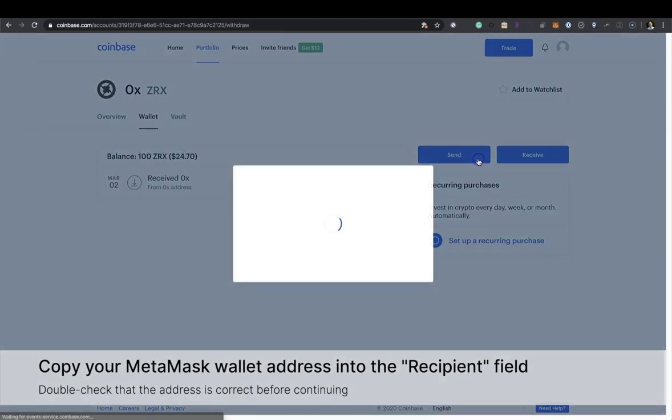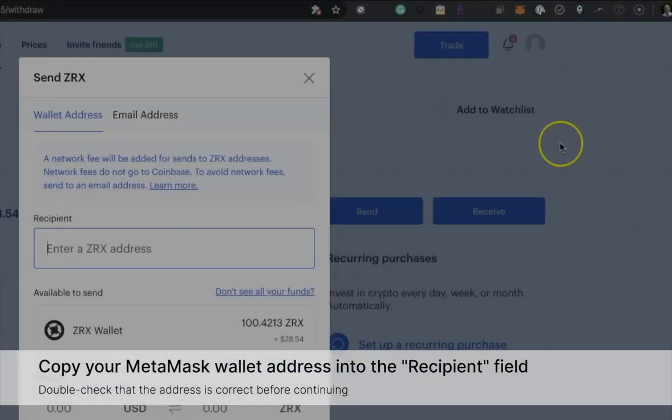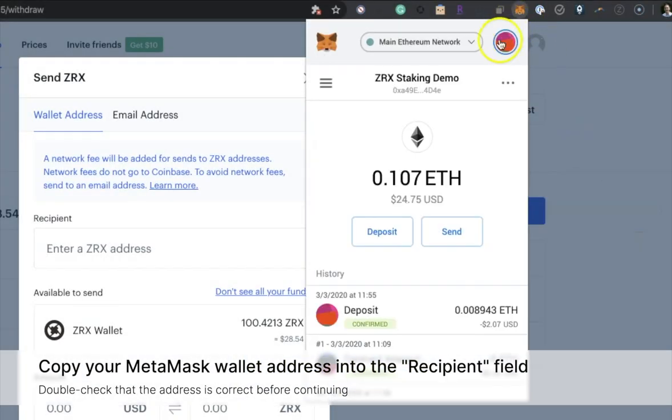Copy your Metamask wallet address into the Recipient field. Double check that the address is correct before continuing.